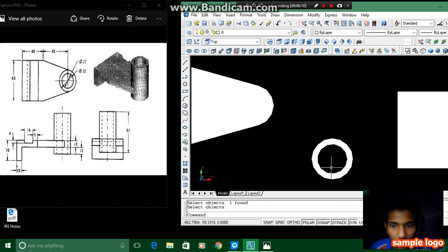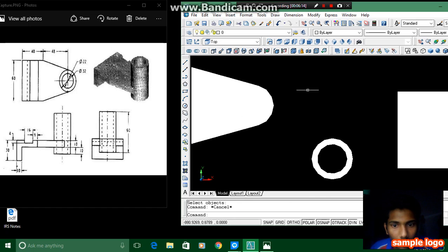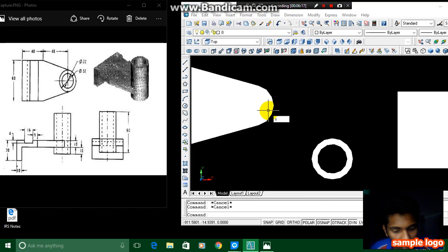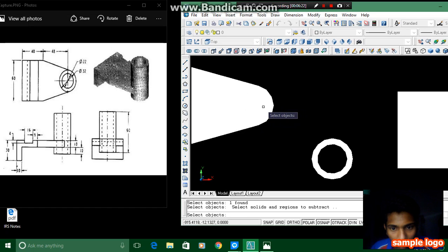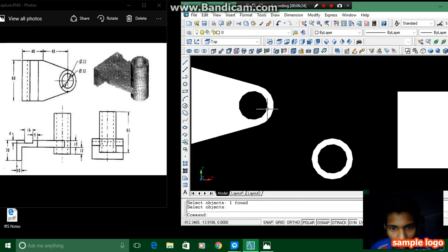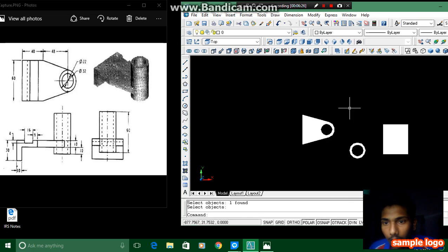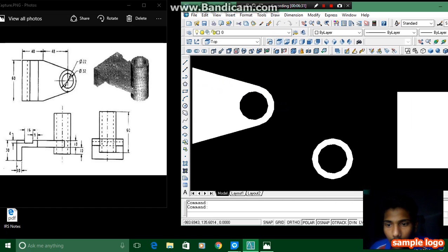I have created this hollow portion. Then we have to join. This one also we don't need, and for that we have to press SU enter, select the outer one, and then select the inner one. We have completed this and we have to join these three parts.